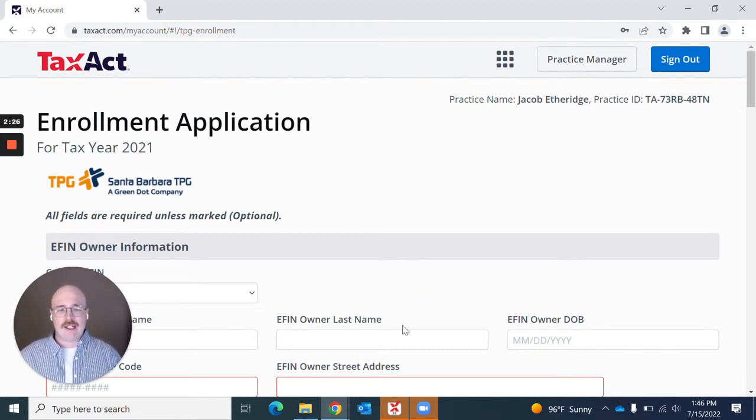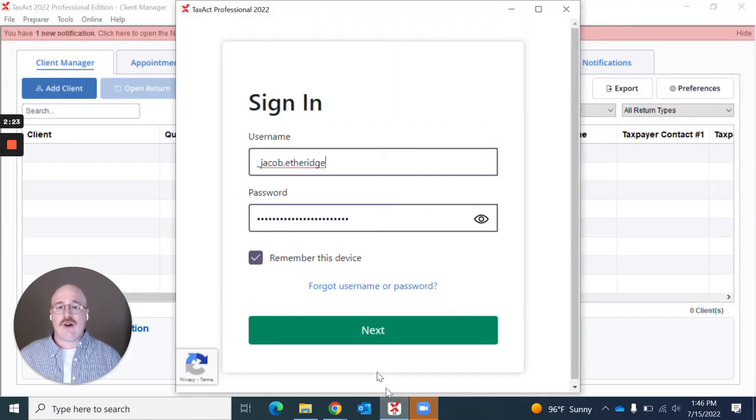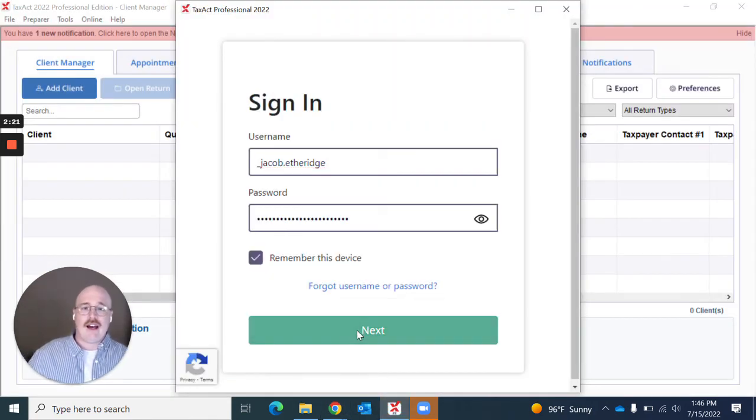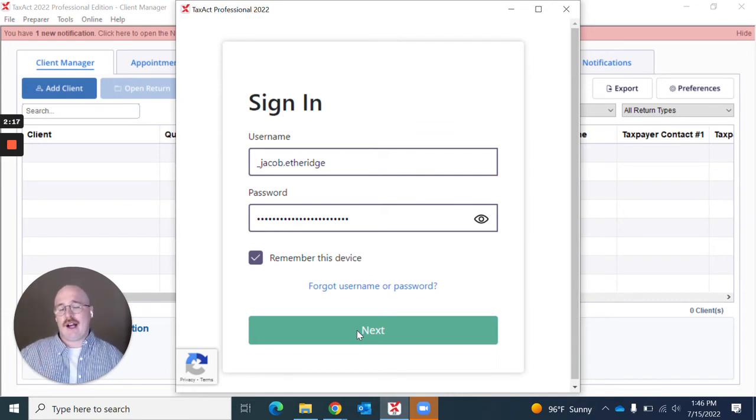Now you may be wondering, that's great on the website, but is there a way that I can possibly apply within the product itself?